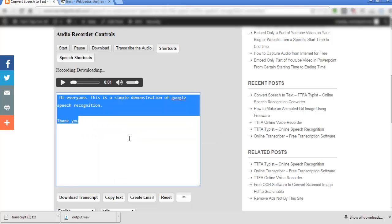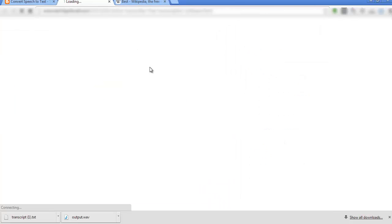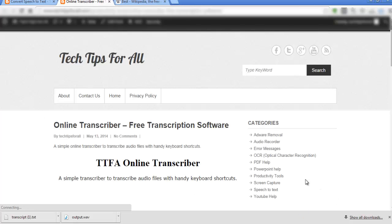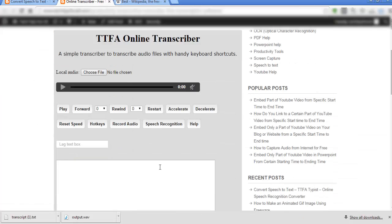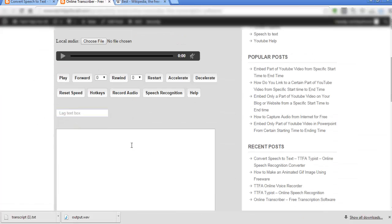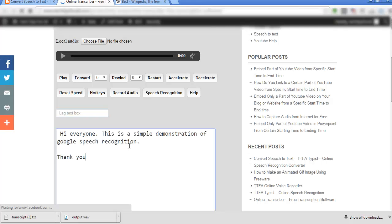Copy the transcript and click transcribe the audio. This will take you to online transcriber on my website. Paste the transcript in this text box. Click choose file and open the recorded audio from your downloads folder.